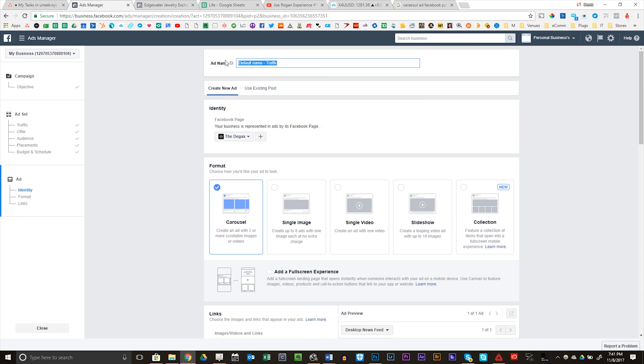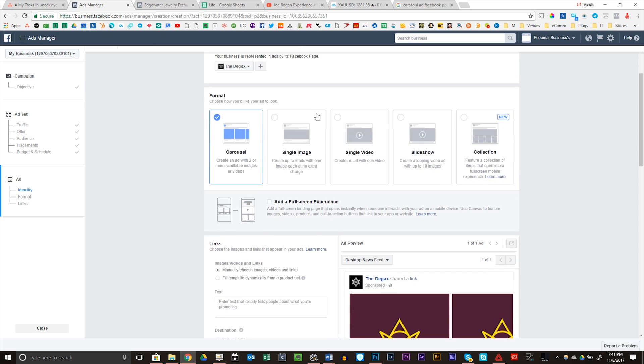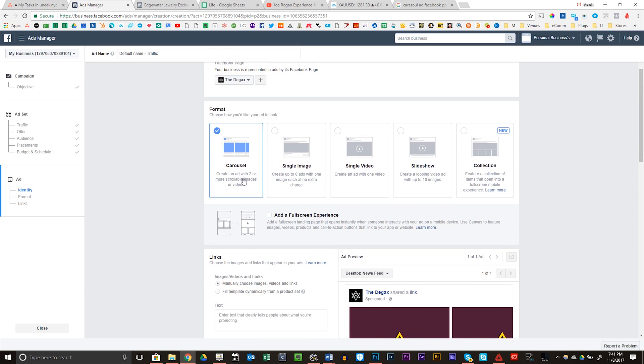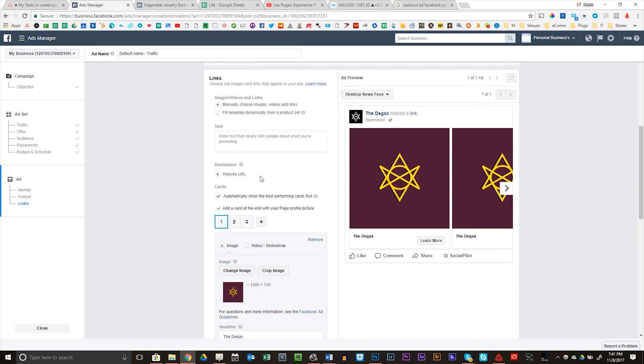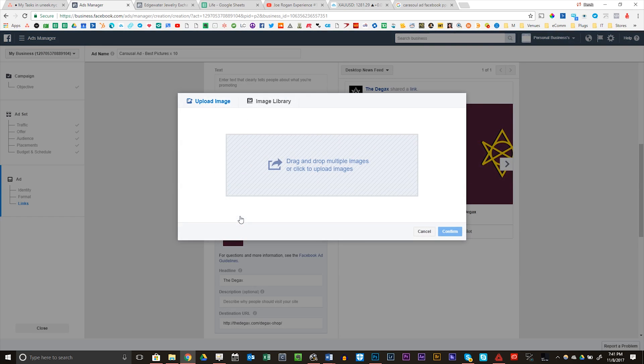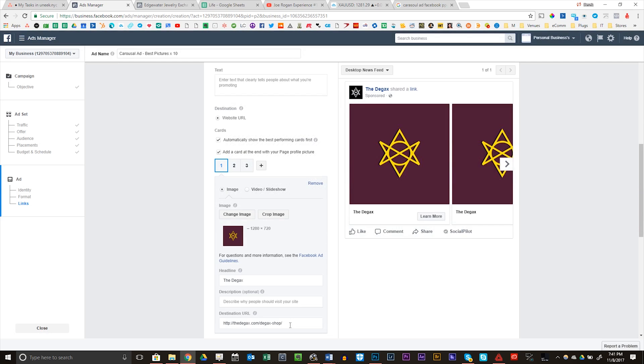You can create ads in Instagram stories. Cool. Good to know. Edit placements. I'm only going to be doing it in Facebook, on my feeds, in desktop only. $5 a day budget. Now I'm going to go into carousel, add best pictures times 10. Facebook page is the DGACs. And what we're going to do is we're going to change the image.